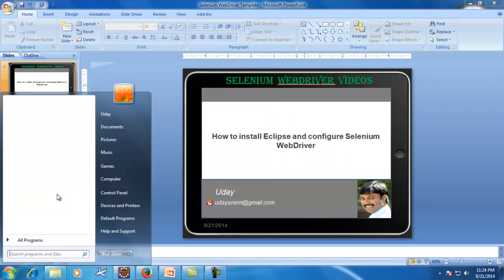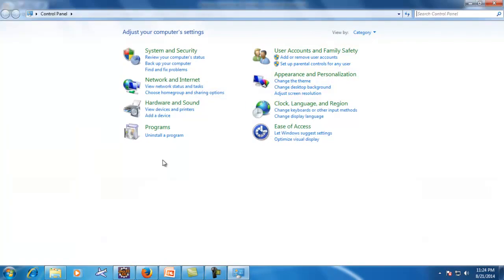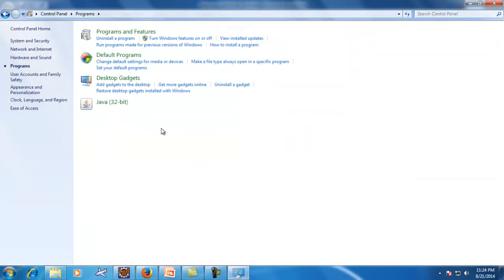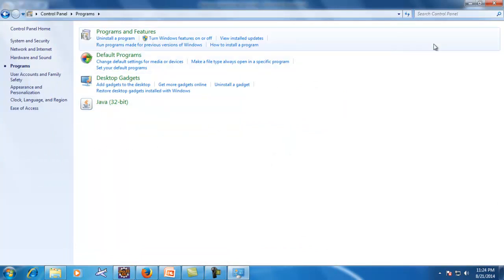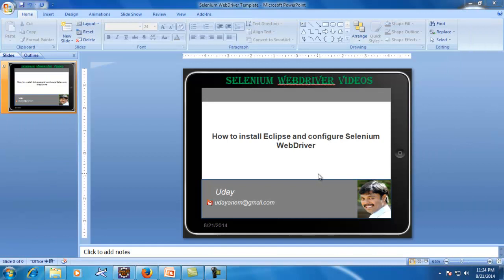Another way to verify is to click Start, go to Control Panel, and click on Programs — you will see the Java icon displayed there. I'm not covering how to download and install Java in detail; just download and install Java, and then we'll focus on the next steps.